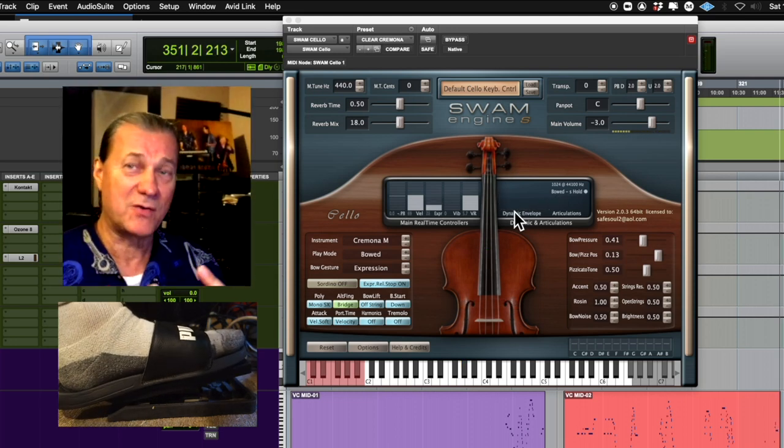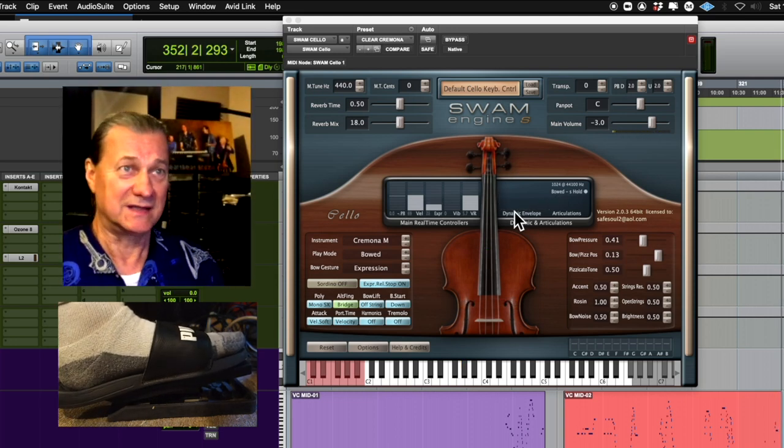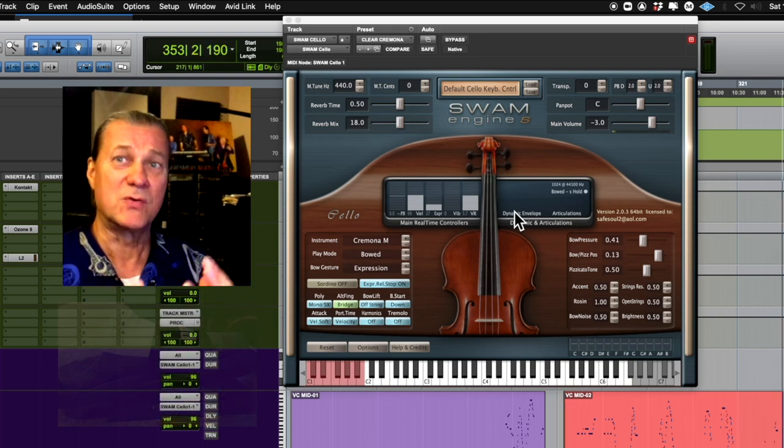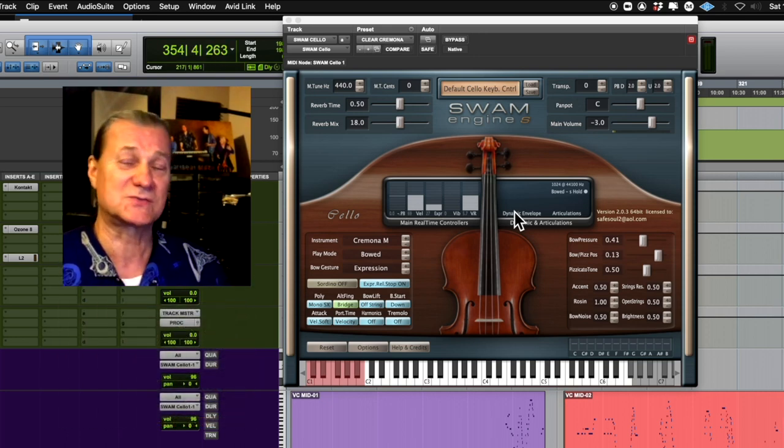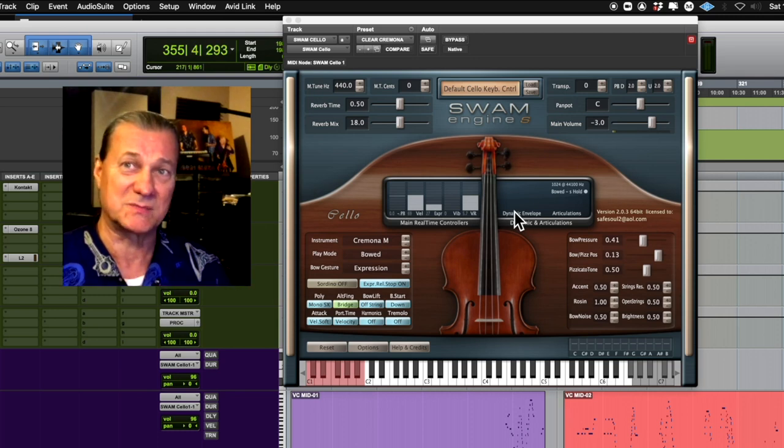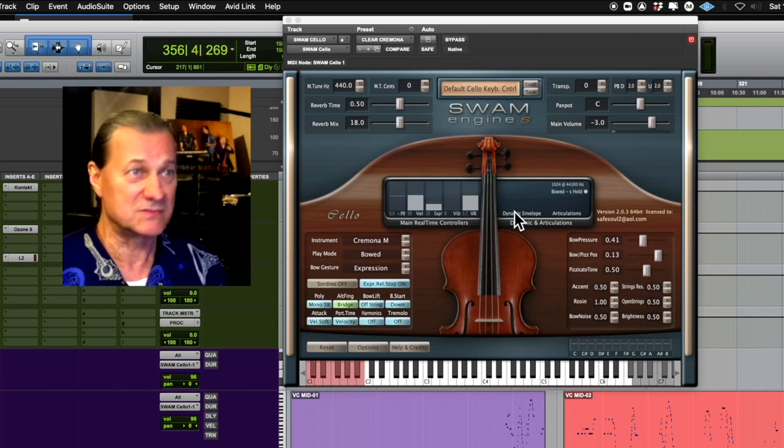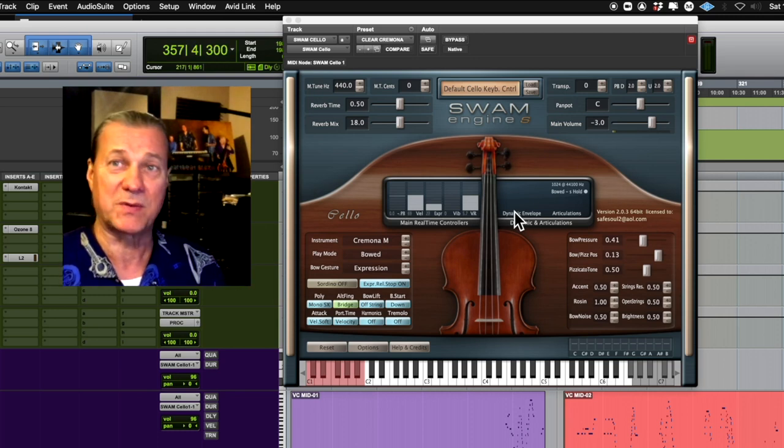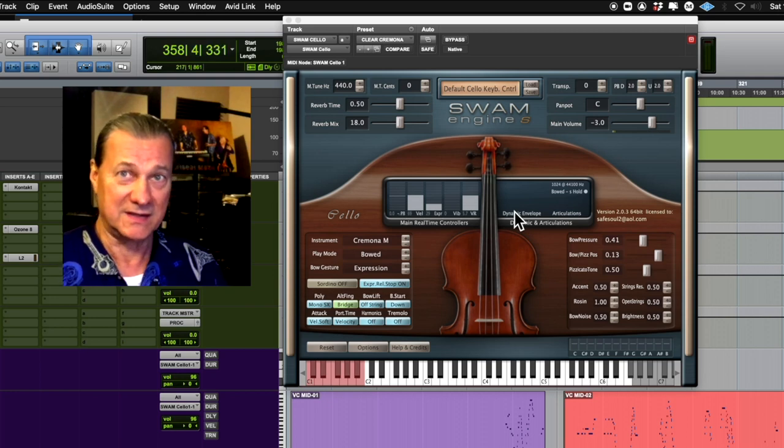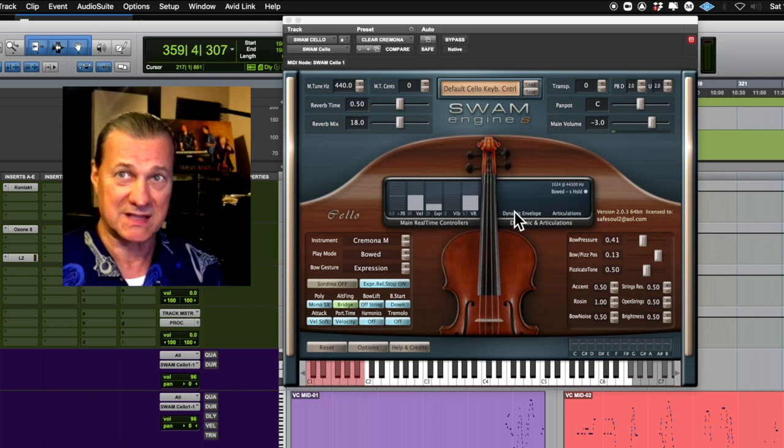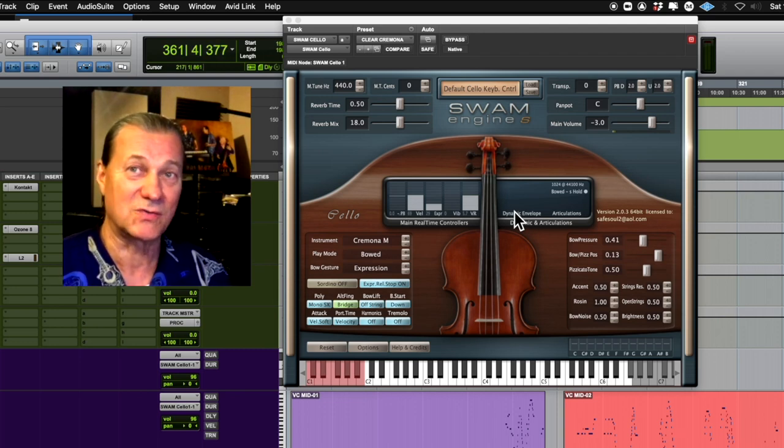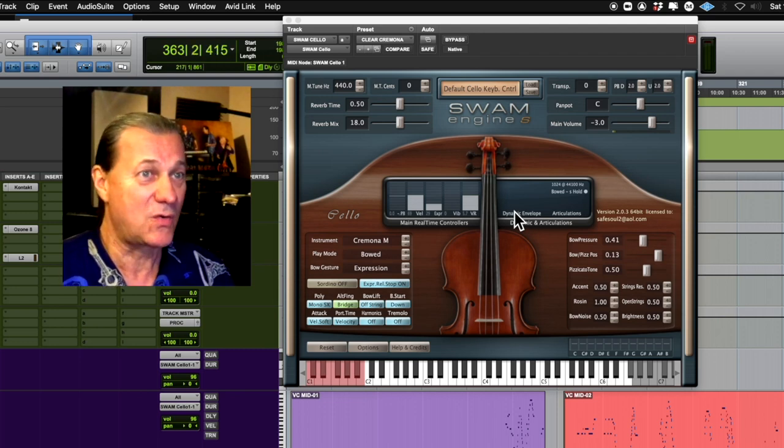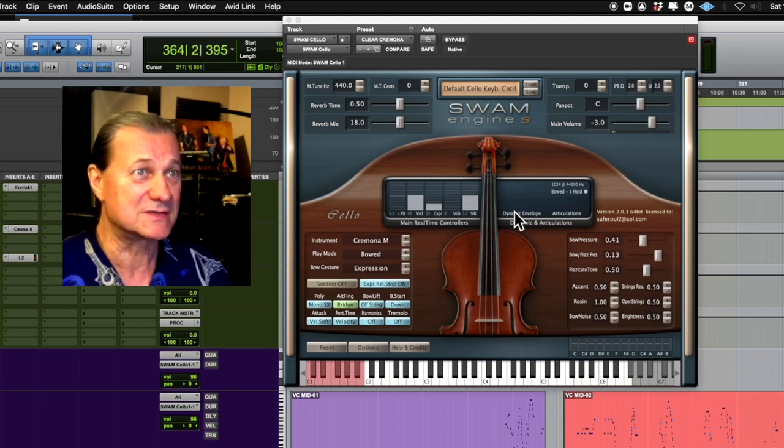If you lay that over the same chord progression, there's a lot more emotion coming out. Of course, the arrangement has to work with the vocal or whatever your lead instrument is. If it's a solo position or a place where the instrument can just take a cadence, play a cadence, then of course there's no limits to what you can do.